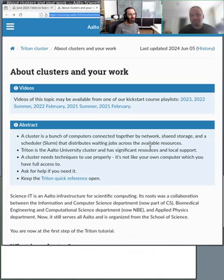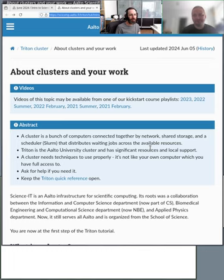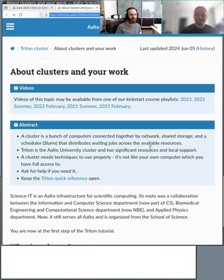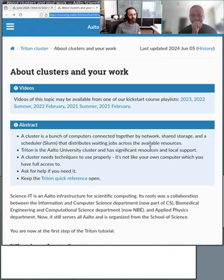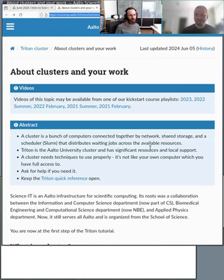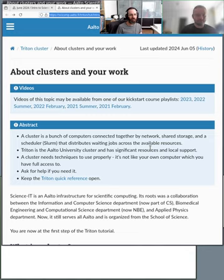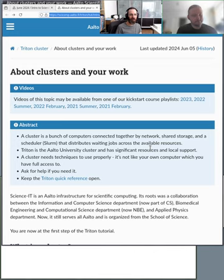Yesterday we talked a lot about basic concepts of scientific computing — like where you can store your data, who we are, how to ask for help, things like that. Now we get to the real stuff. The general plan is that today we go into basics: what is the cluster, what are resources, how to request them, and so on.